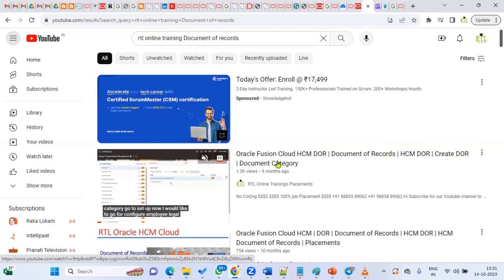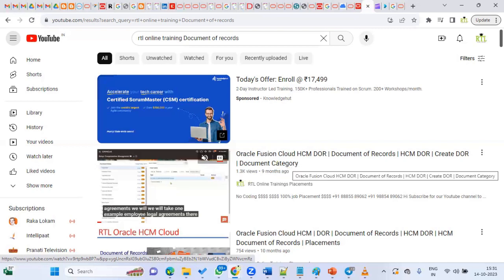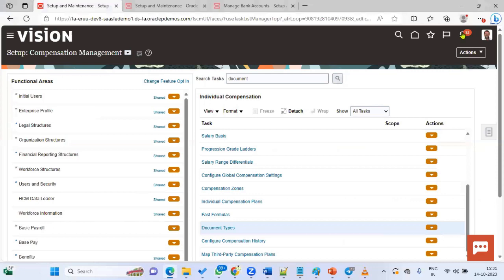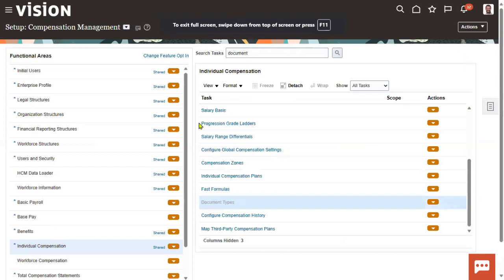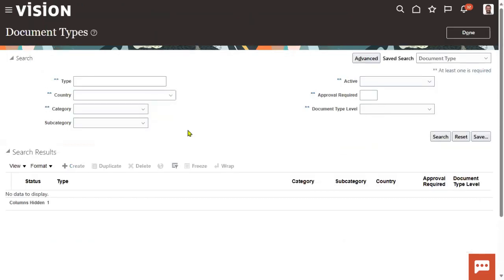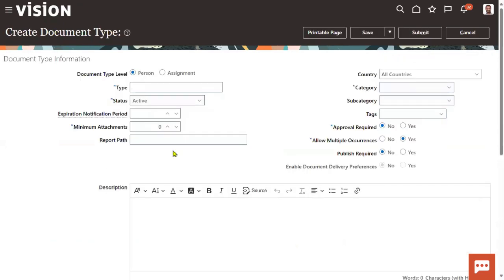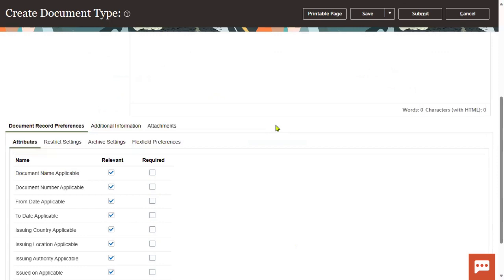If you are new to Document of Records, you can go through that video. If you already know it, you can go to the FSM environment under Document Types, where we can configure the archiving setups while creating the document type itself. We have that option. The document type can be defined at the person level or assignment level, including what type of documents, whether approvals are required, and how multiple occurrences are handled.